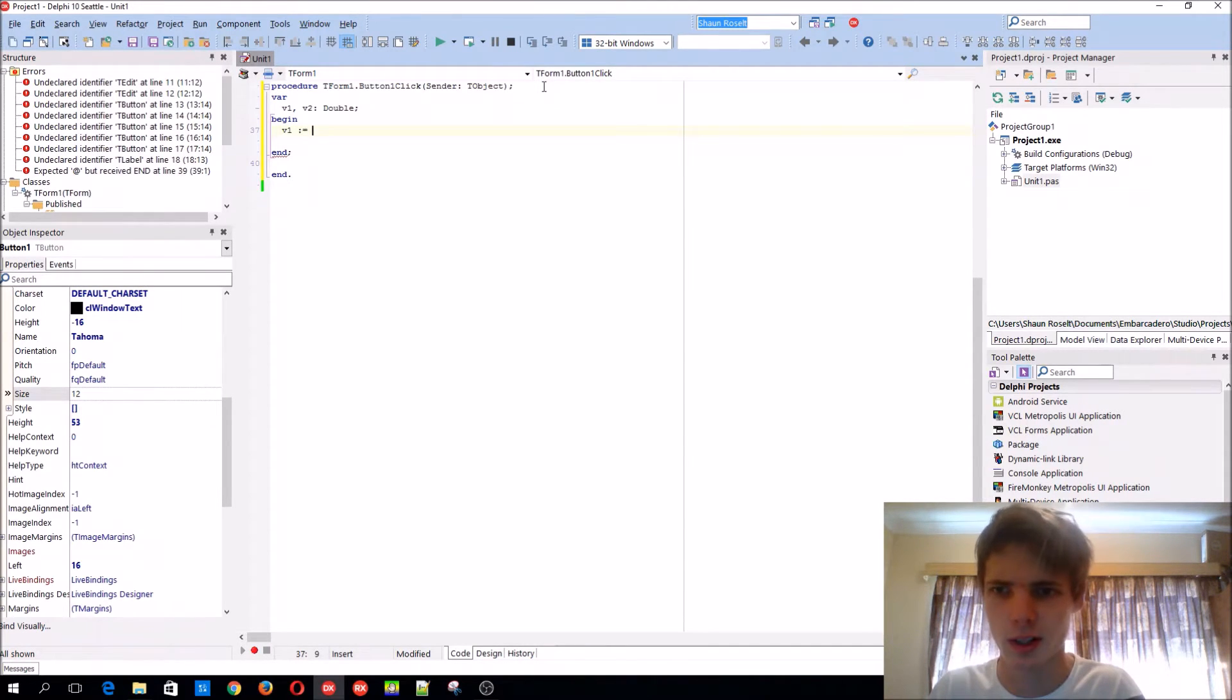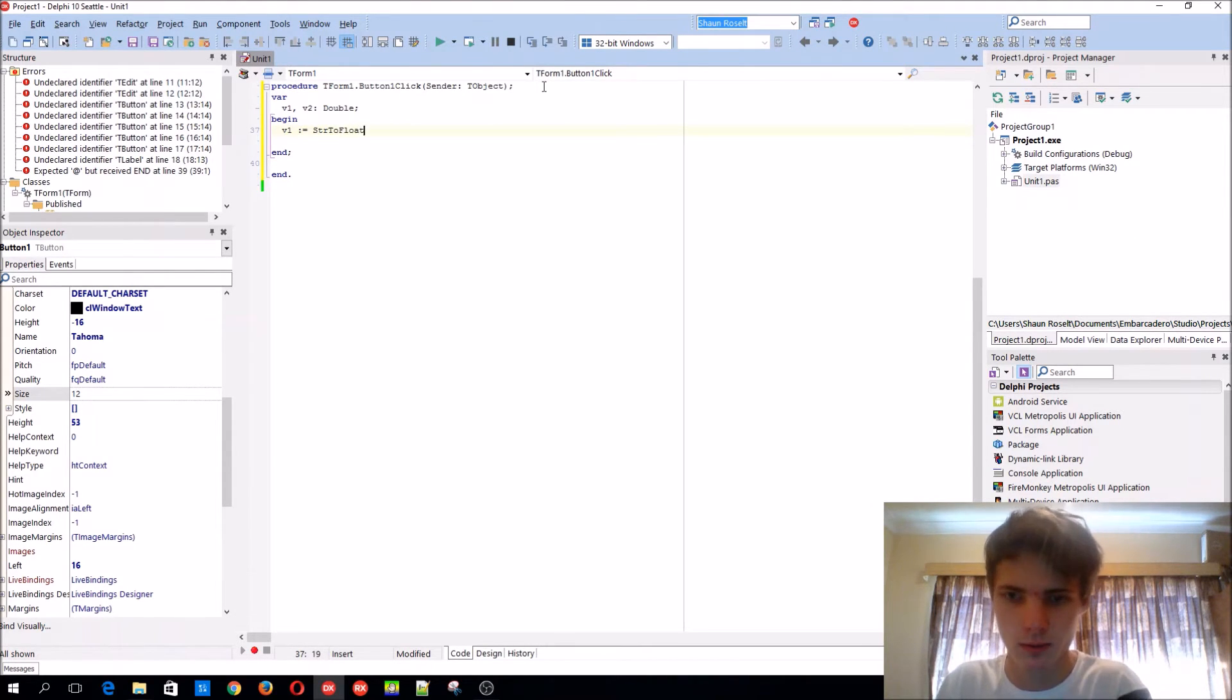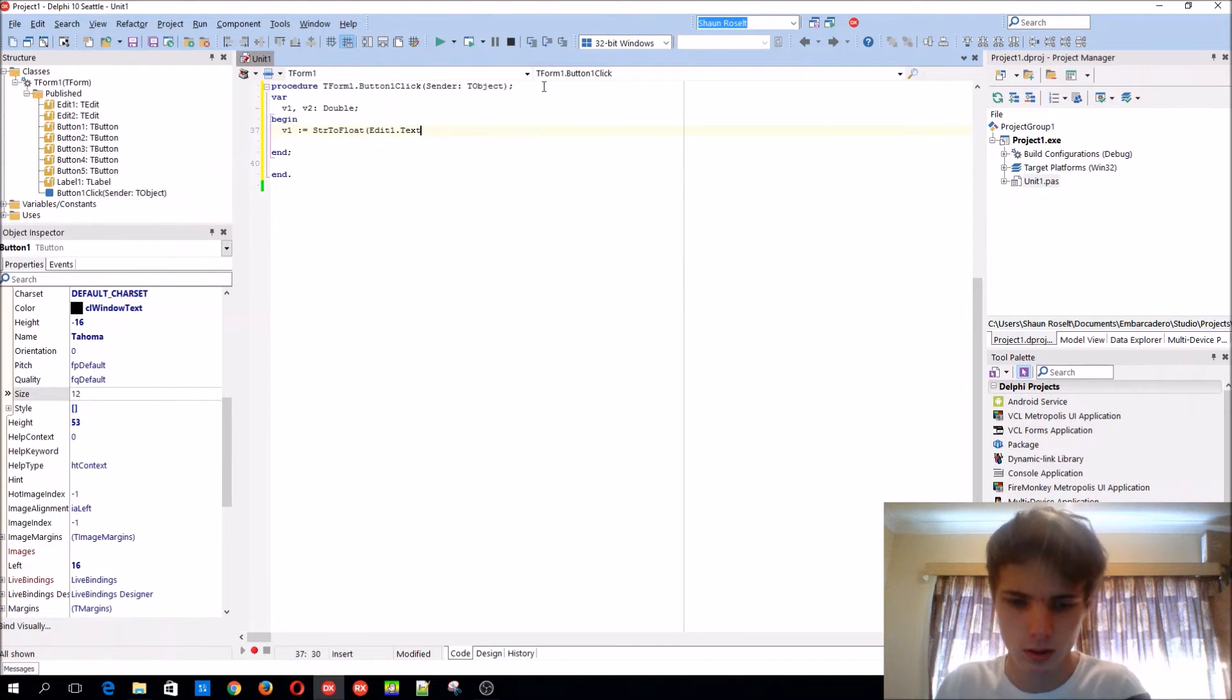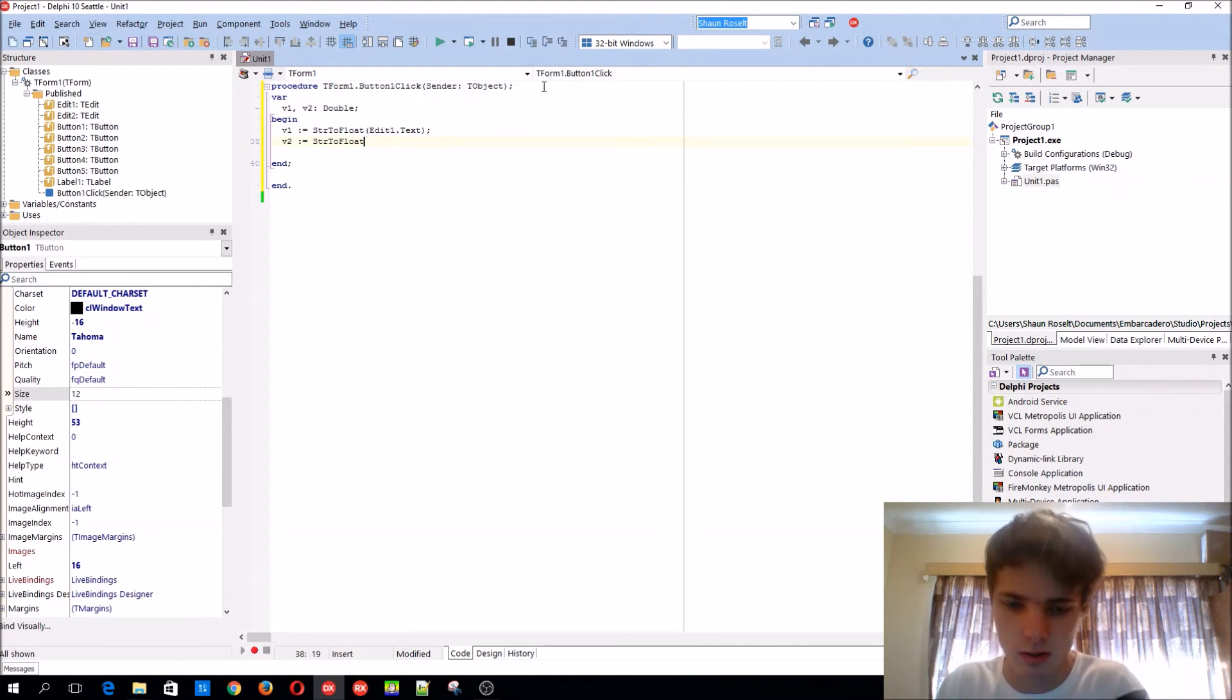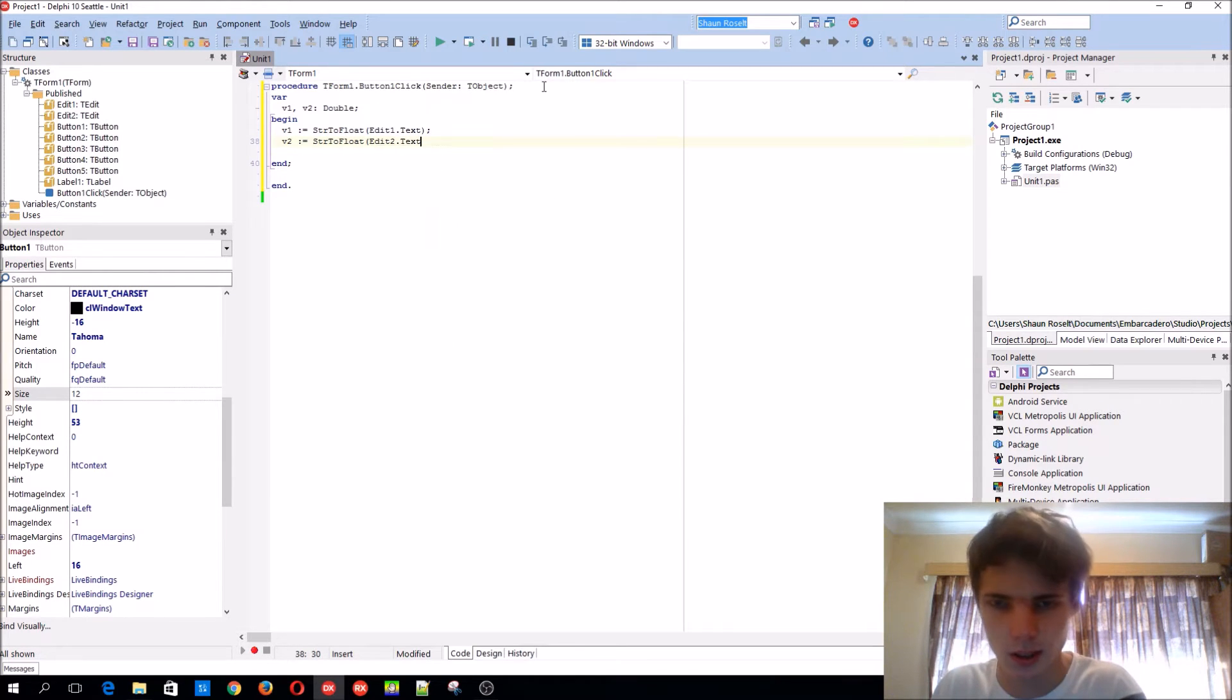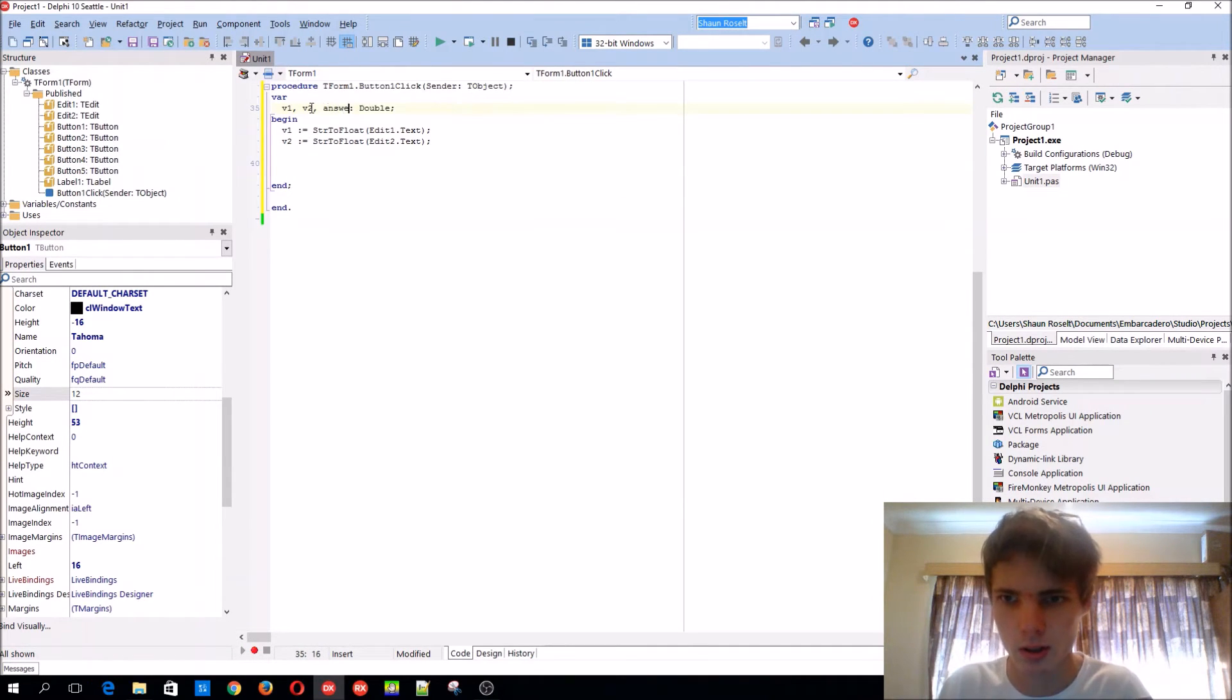It's also a floating value, so it supports those ones. StrToFloat(Edit1.Text), the second one is StrToFloat(Edit2.Text). So here's the two numbers.